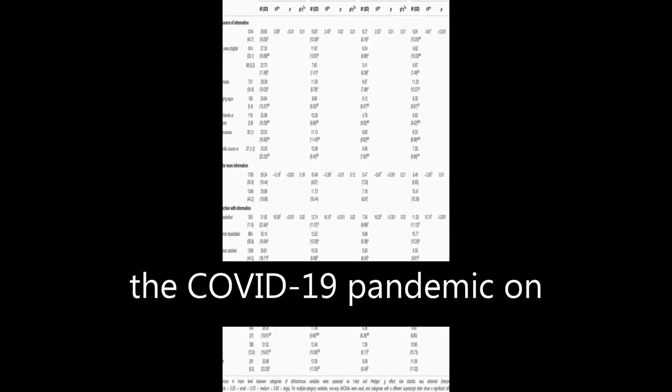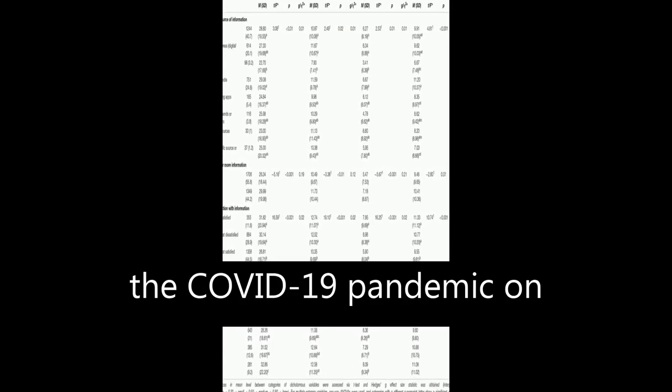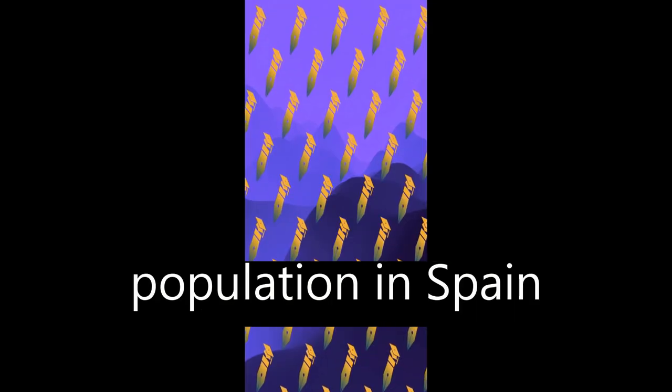The study examined the psychological impact of the COVID-19 pandemic on the general adult population in Spain during the first stages of the outbreak.